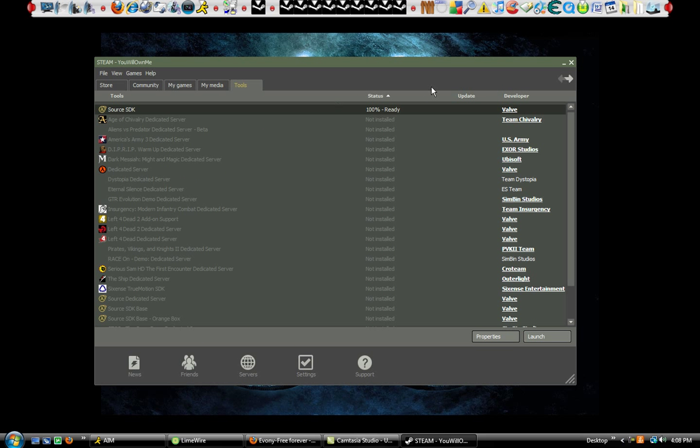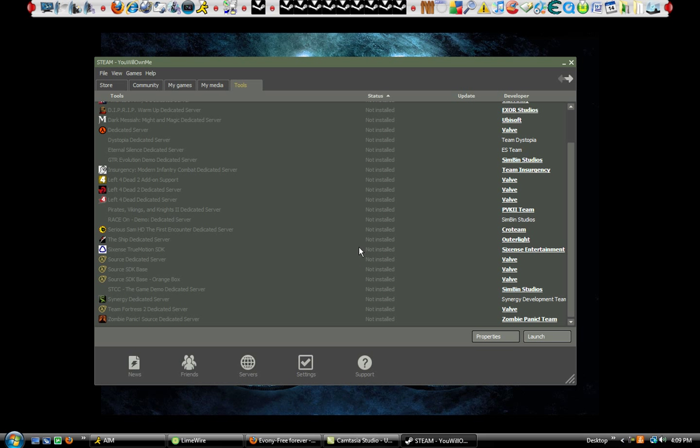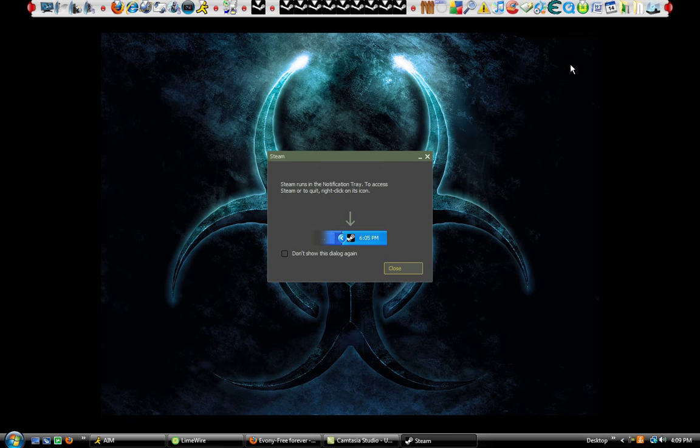Source SDK makes maps for Counter-Strike and Garry's Mod and all those fun games. This is pretty much the most useless part unless you're really good at this stuff, which most likely you're not if you're new at this. So I just don't touch it.